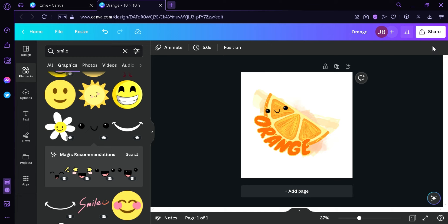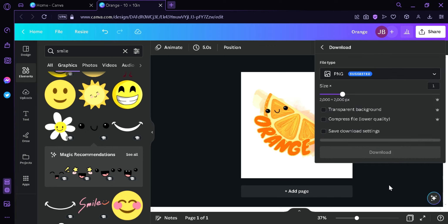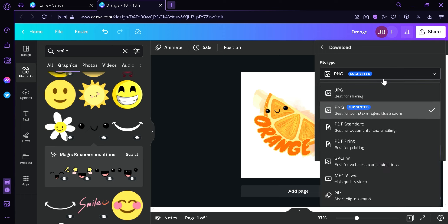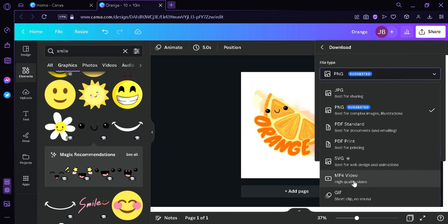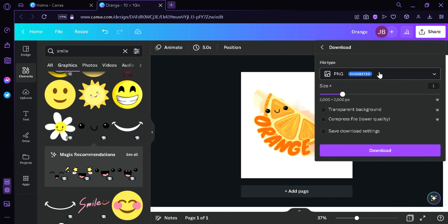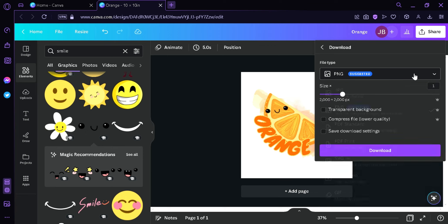Now what we're going to do is we're going to click on share, then we're going to click on download. And we're going to select a file type. It has JPEG, PNG, PDF standard, PDF print, SVG. Or you can also download it as a video or a GIF. But right now we're going to select PNG because this is the suggested file type.